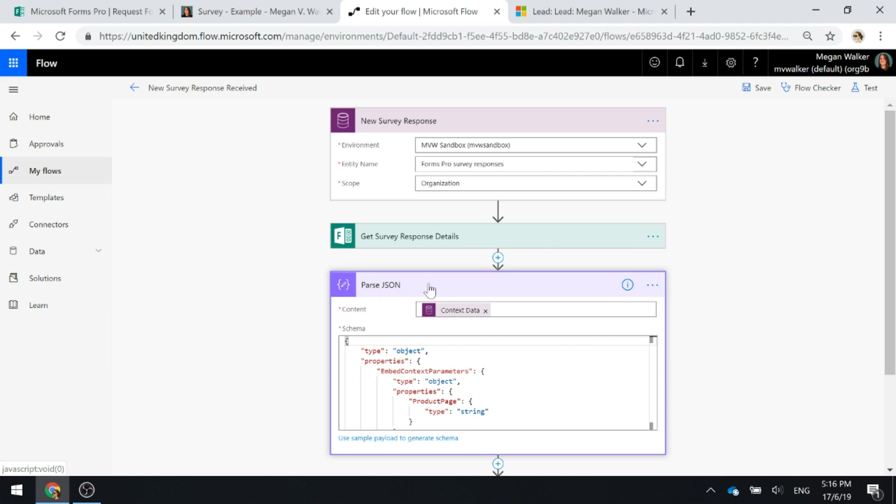We're adding in that parse JSON step just so that we can get which page it was on, which product it's related to. So again, watch the other video for more details on that.